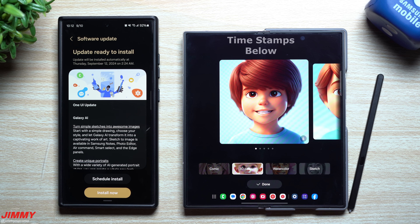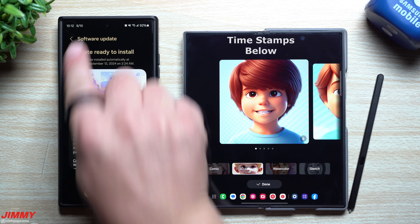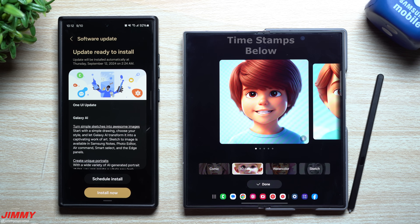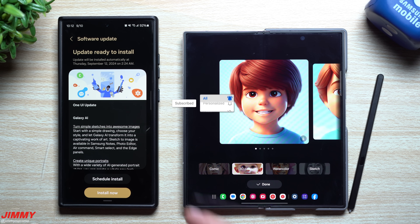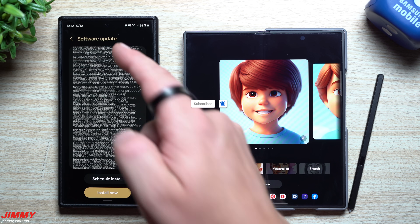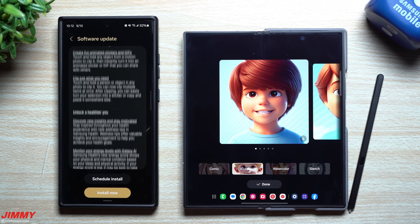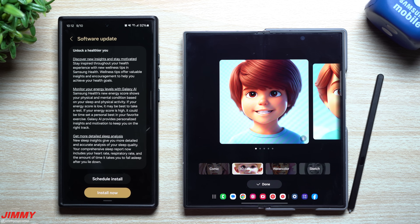Hi everybody, welcome back to the channel. My name is Jimmy. Today is September 10th and Samsung just pushed out the huge update of Samsung One UI 6.1.1 to the Galaxy S24 series.